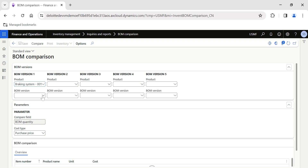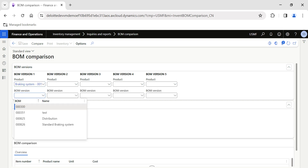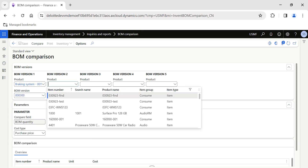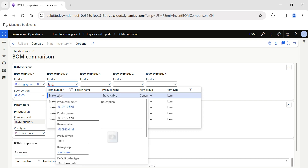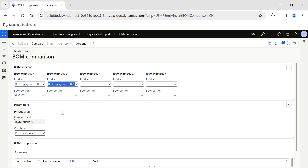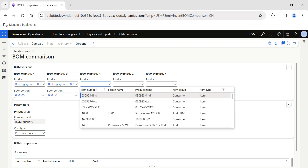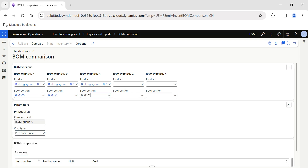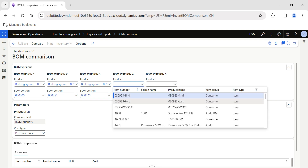Once I select the product, the system will automatically fetch all the BOM versions available under that particular product. You can select up to five BOM estimation versions to compare. I'm going to compare four BOM estimation versions because I need to know which is the correct version to go ahead with for approval and then activate it.